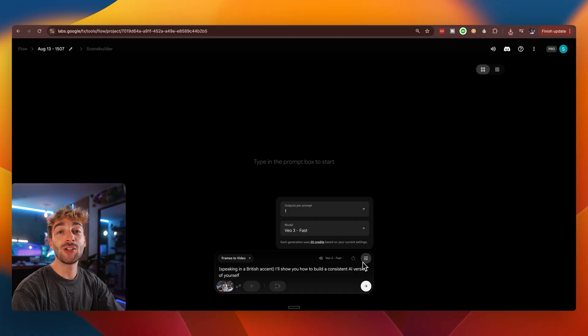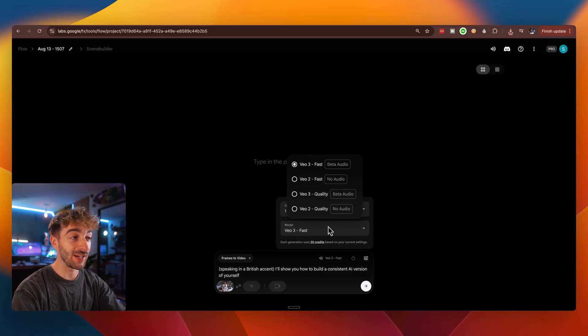Now, before you hit generate, you have two options. If you want to generate loads of videos and make use of all of your credits, then I recommend using VO Fast, which you can find here. But if you want the absolute best quality, then obviously you want to be using quality.